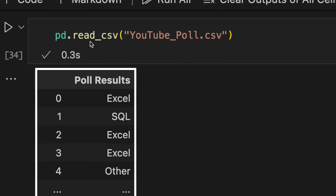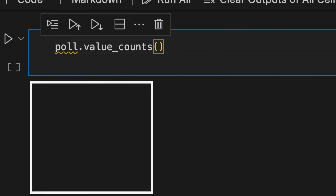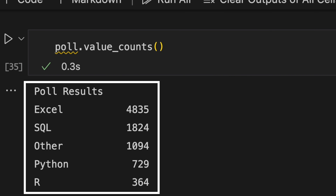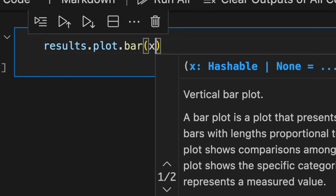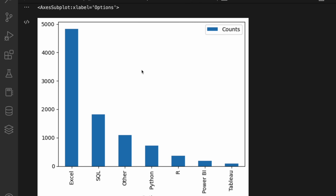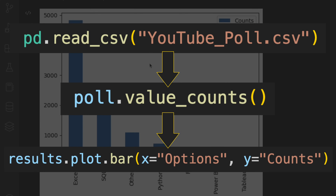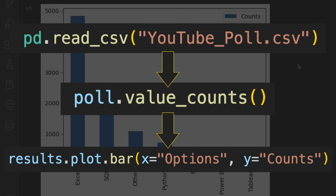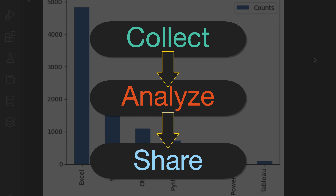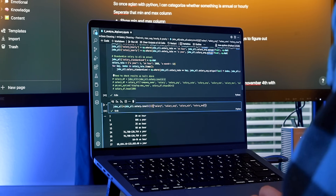First, I collect these results into this script. Next, I perform a simple calculation to analyze it. Then I plot these findings to share. In three simple lines of code, we just performed the three major steps of any data analytics project.